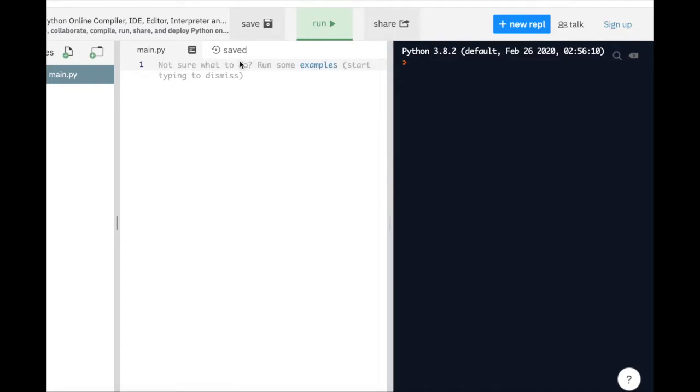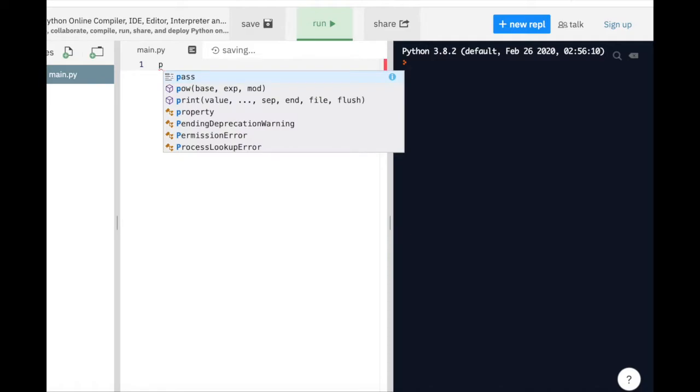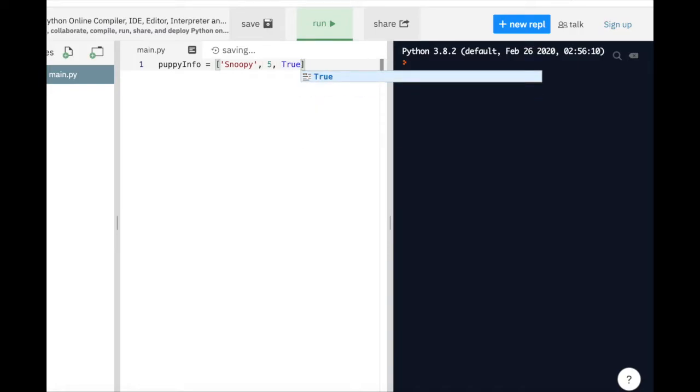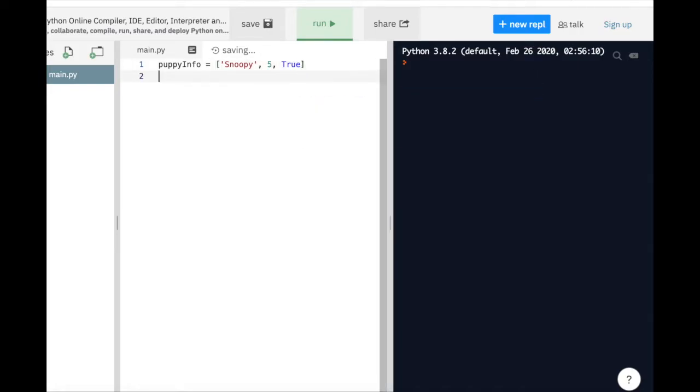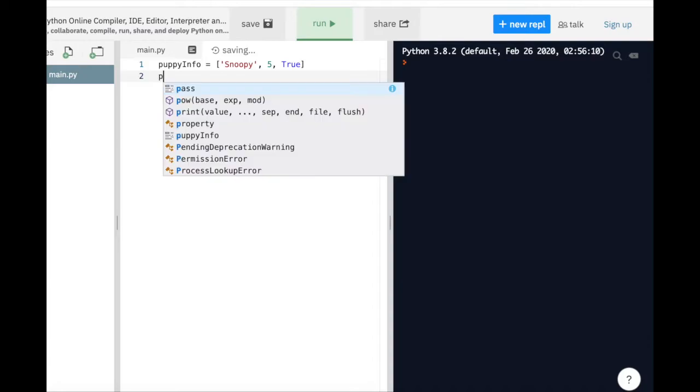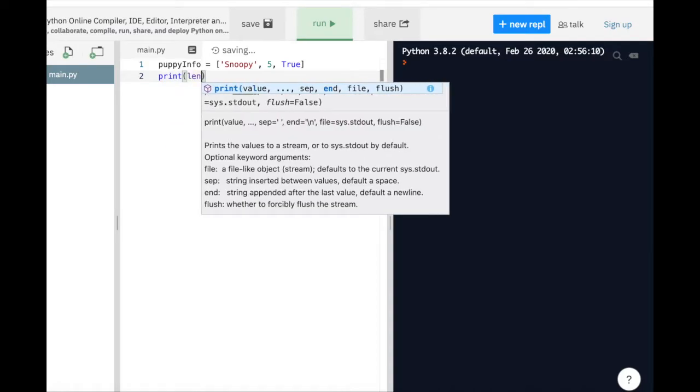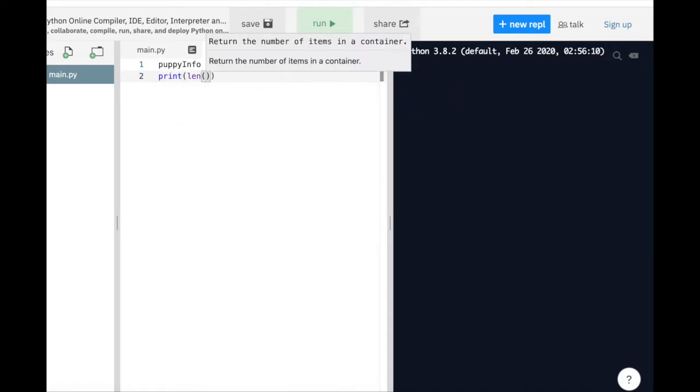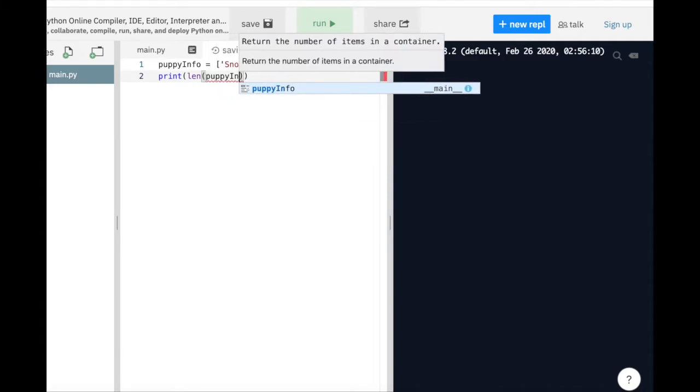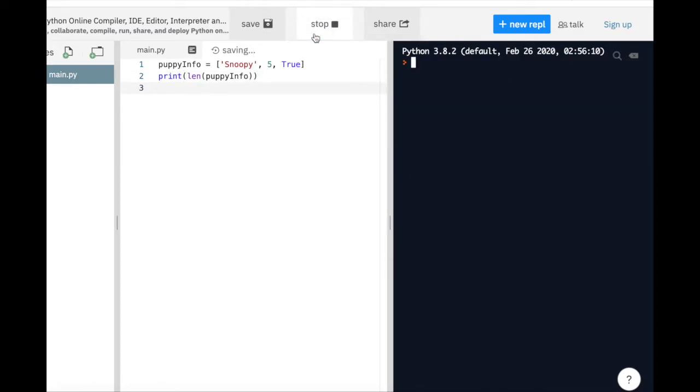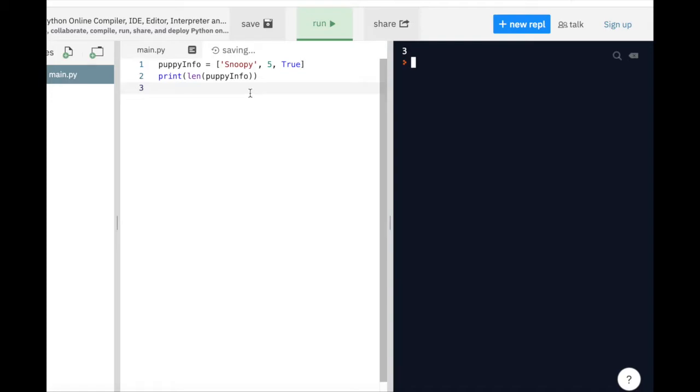Back to the puppy example that we were talking about a second ago. We have Snoopy, 5, and true as elements of our puppy information list. We will create this list by enclosing them with square brackets and assign this list to our variable, PuppyInfo. Next, let's look at how many elements are in our puppy list using the len function and the print function. If we run the code and look at the terminal, we see 3. And we indeed have 3 elements in our list, the name, the age, and whether the puppy has had its daily walk or not.